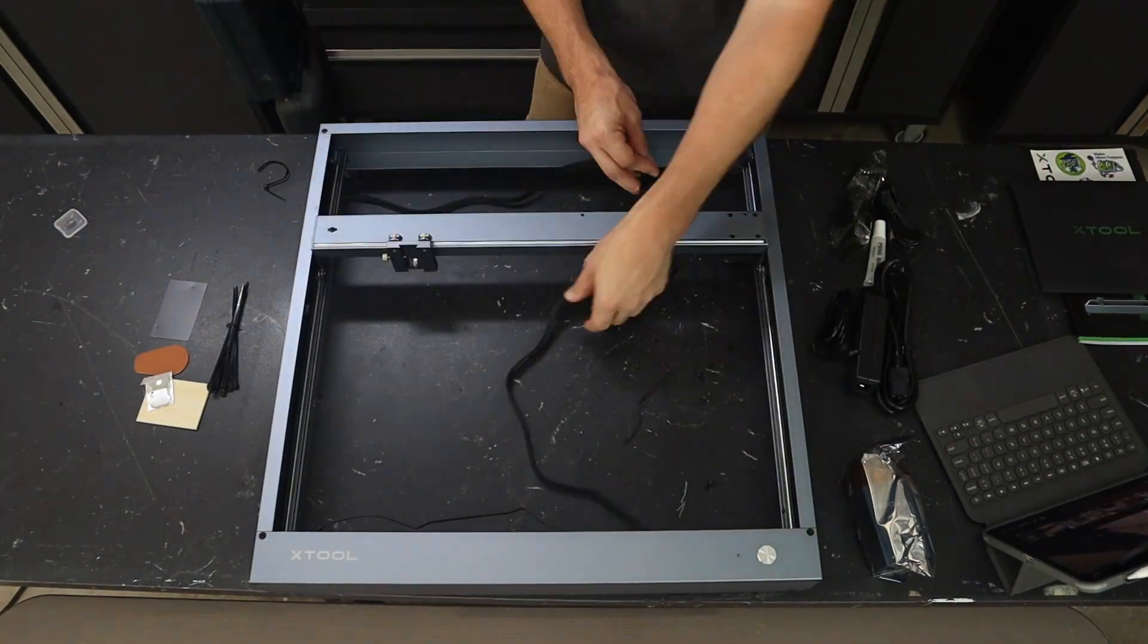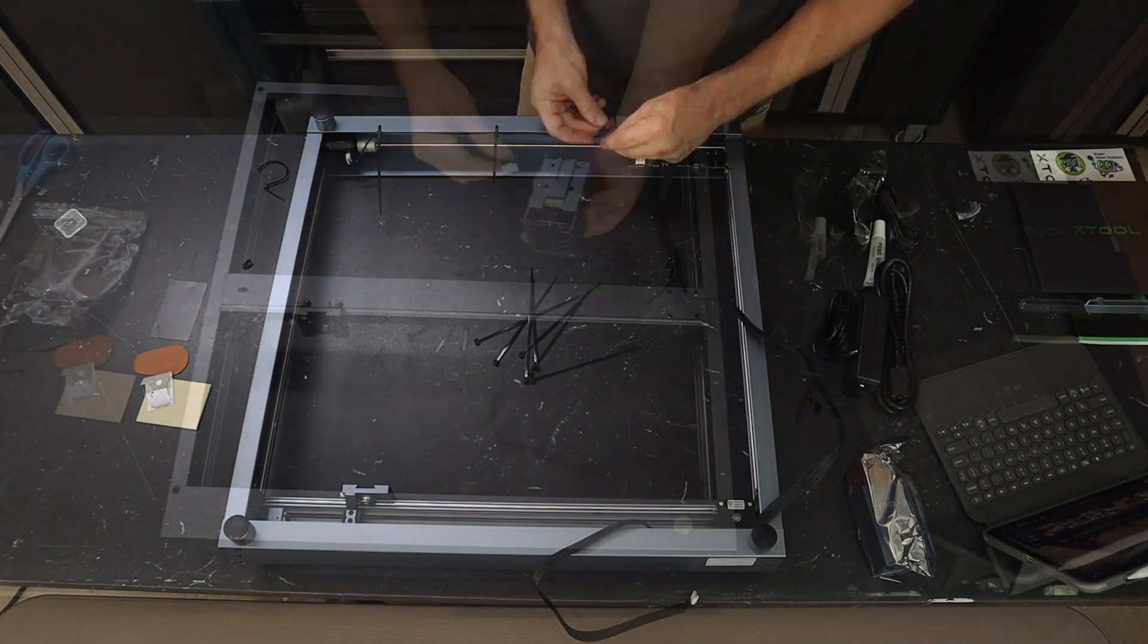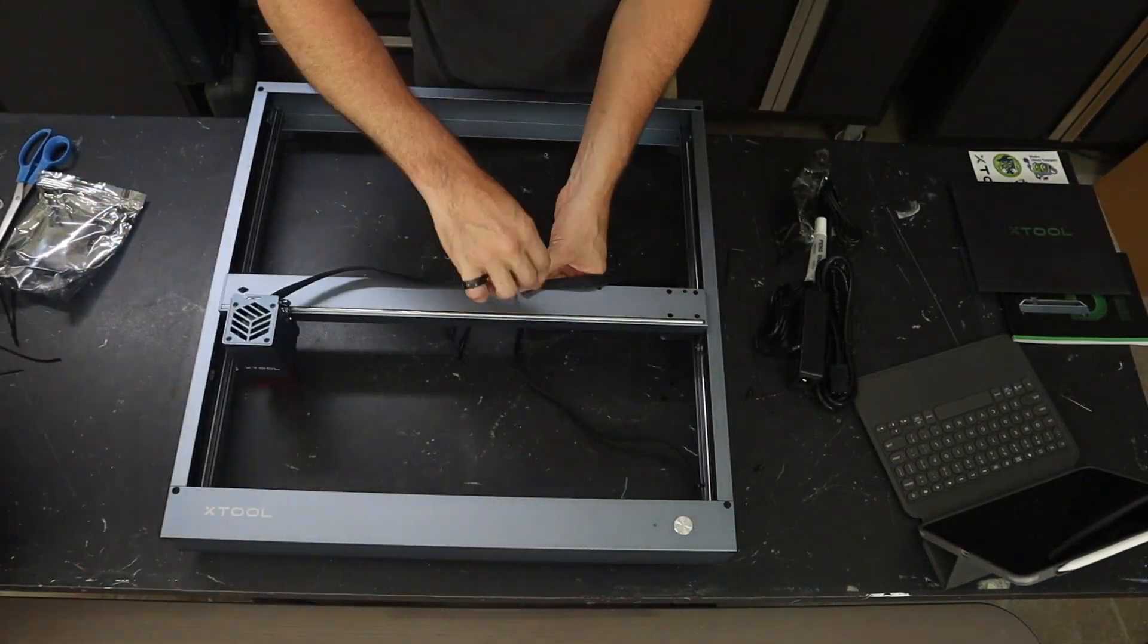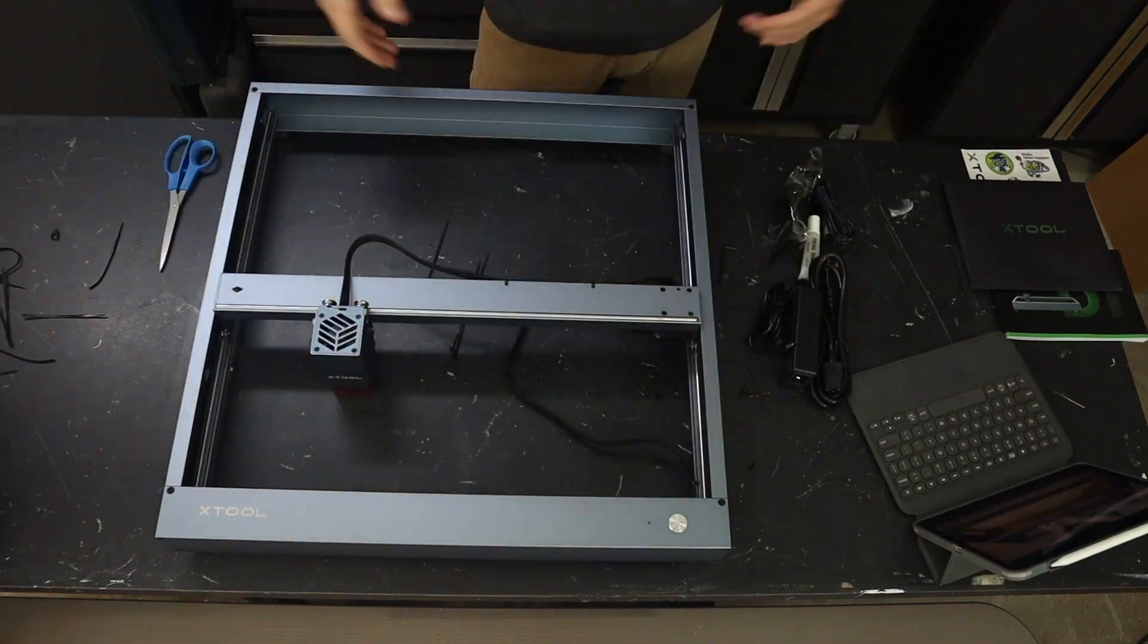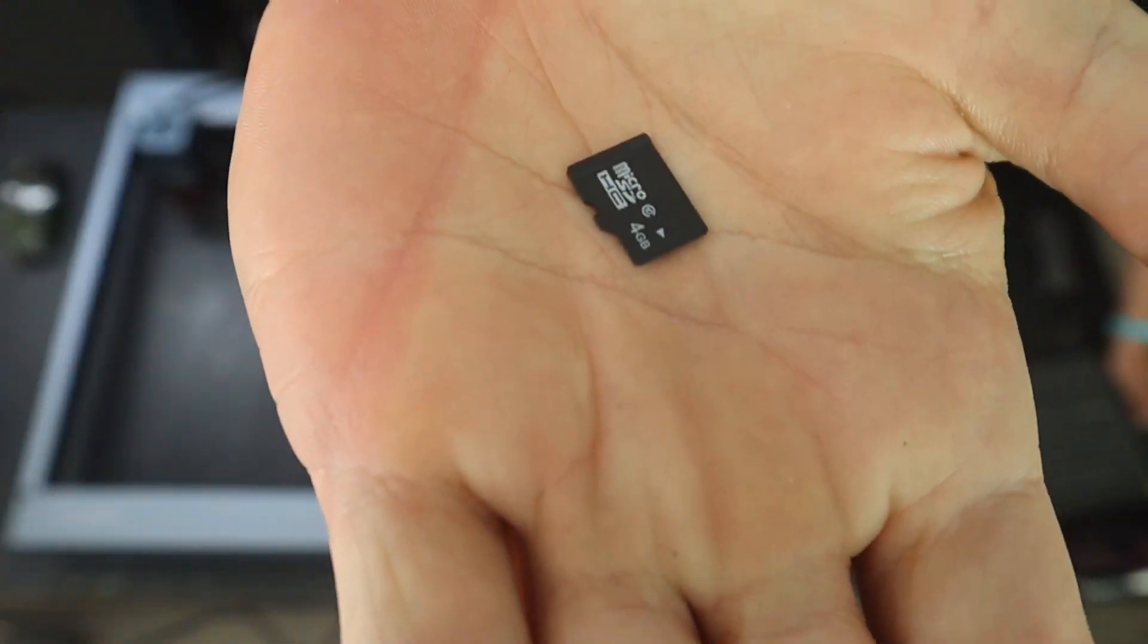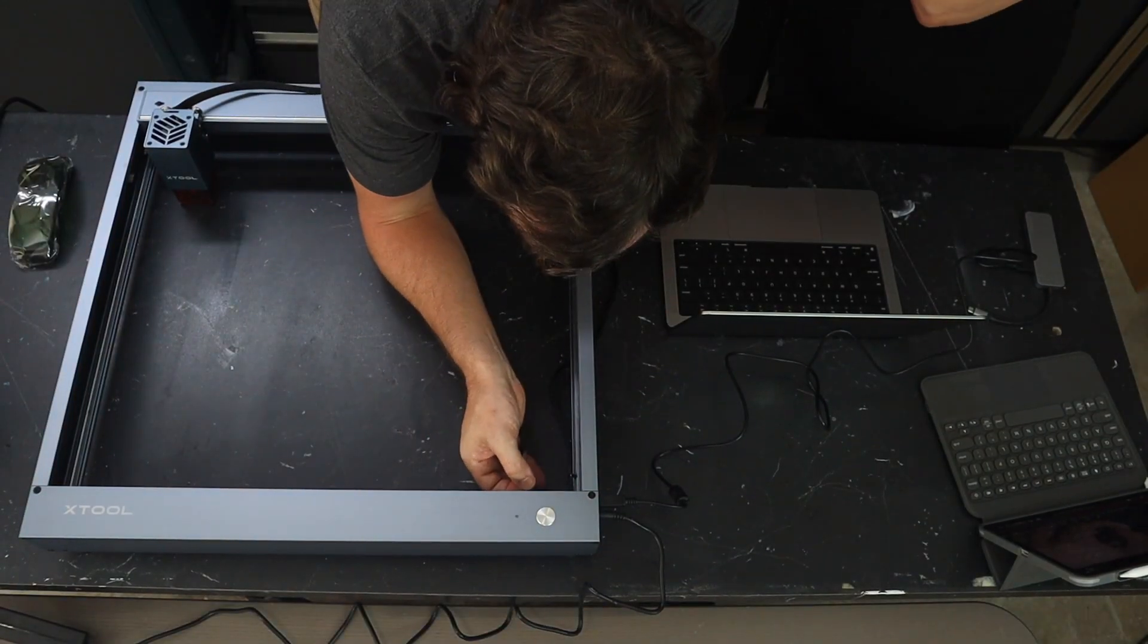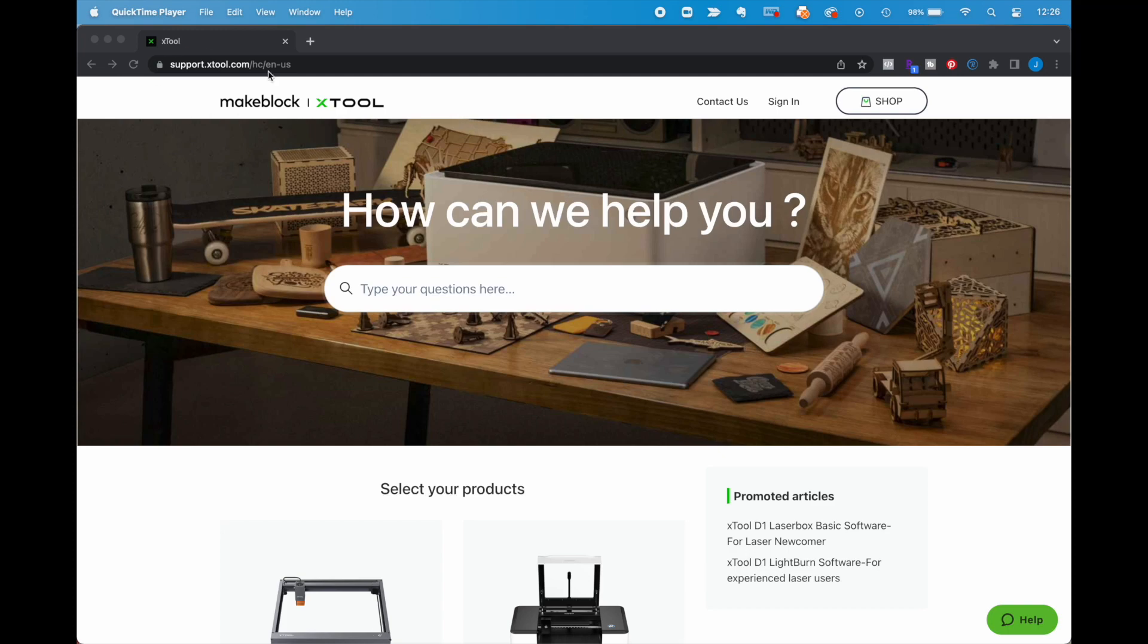What we noticed pretty immediately is how big this is. I mean, it has a pretty sizable footprint, which means it has a great bed size. Specific dimensions we can put down in the description, but definitely a healthy area to work with. And don't forget your micro SD card. It goes to that tiny slot right there. We might have forgotten that.